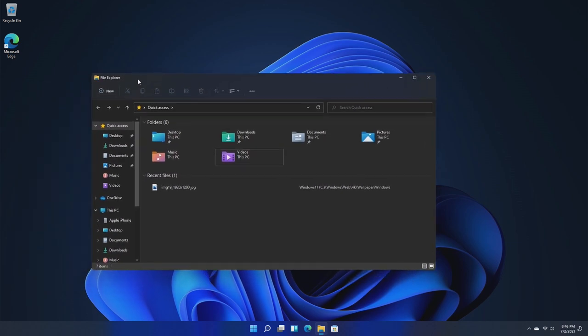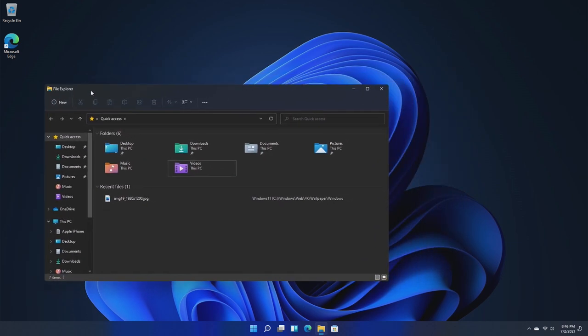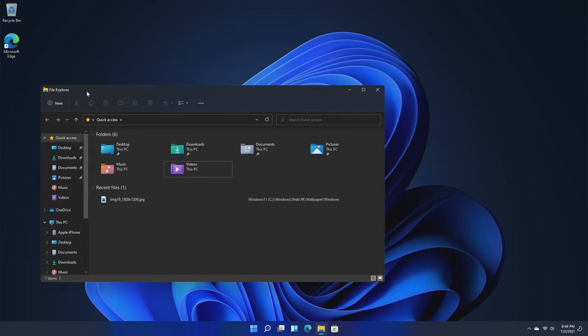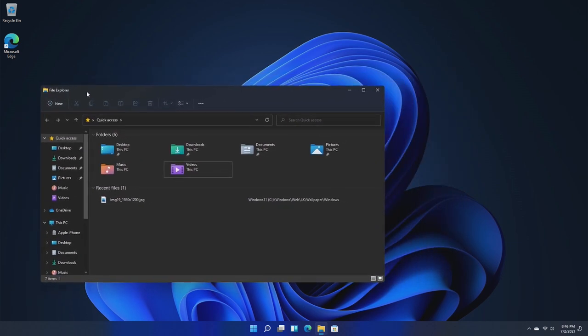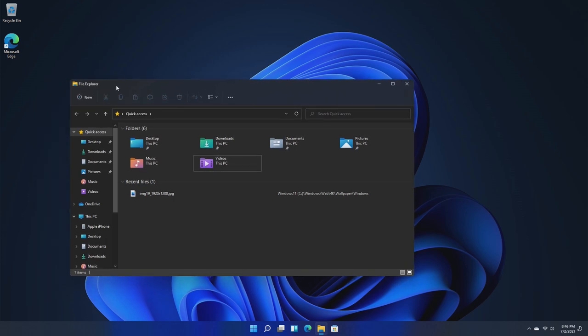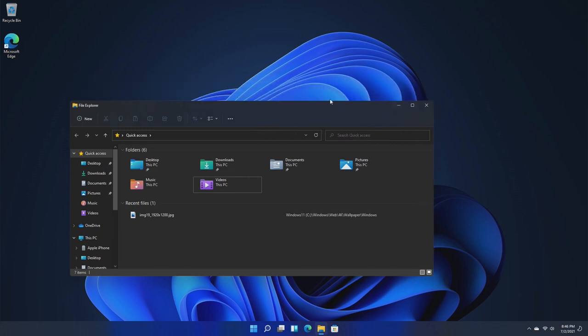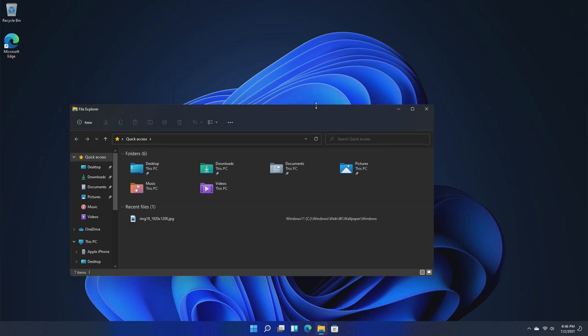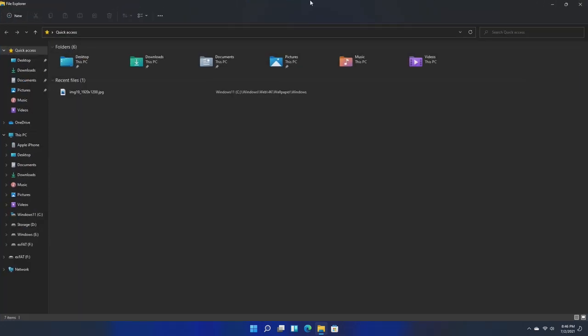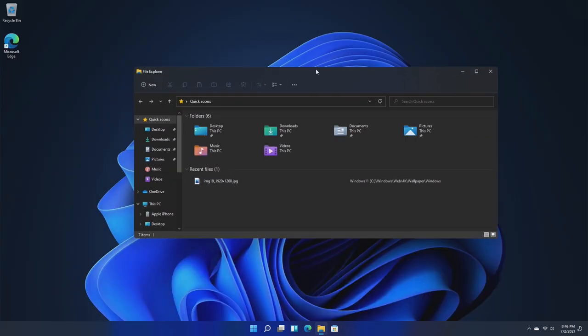For one thing I do want to point out is the return of Aero. If we remember in Windows 7, the top bar was all Aero and we could see through it. And this bar right here sort of reminds me of Windows Aero. It's not as transparent and it's not as skinny as it was. However, it still looks very good. And even if we maximize it, it kind of stays, kind of doesn't.